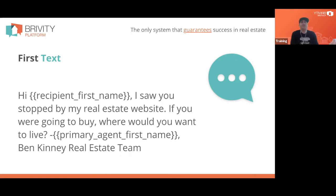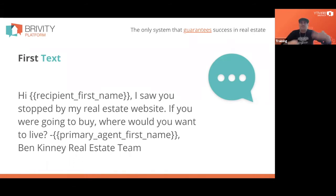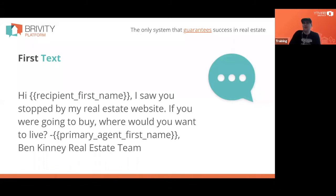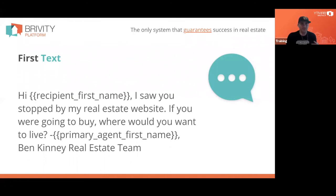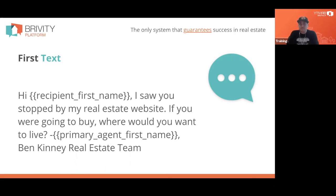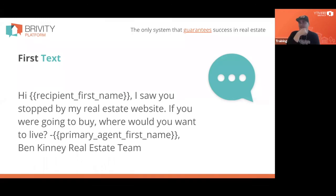We build this thing once, and when Jim Smith comes in the text says 'Hi Jim,' and when Patty Smith comes in it says 'Hi Patty.' Depending on who the lead got assigned to, it comes out with their name — if assigned to me it'd say 'from Bob, I'm the Ben Kinney real estate team,' if assigned to Ashley it says 'Ashley, I'm the Ben Kinney real estate team.' Then somewhere between 15 minutes and an hour later, we send a second text.